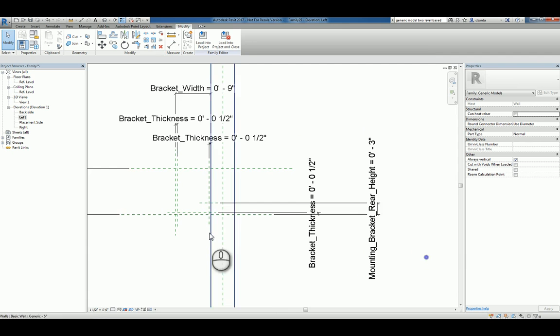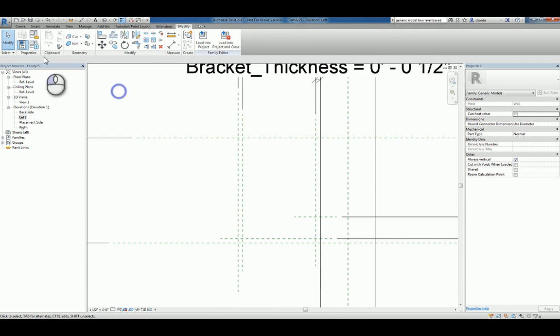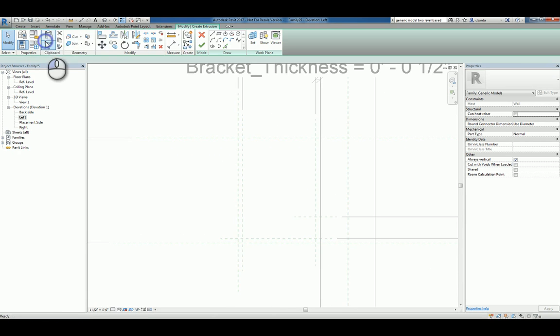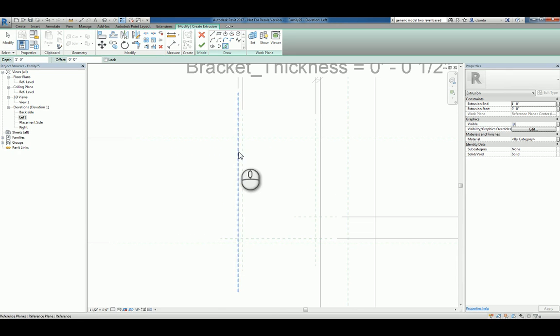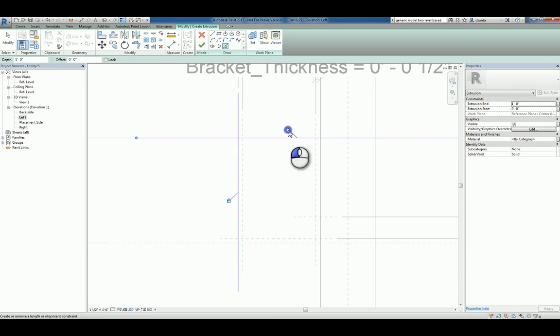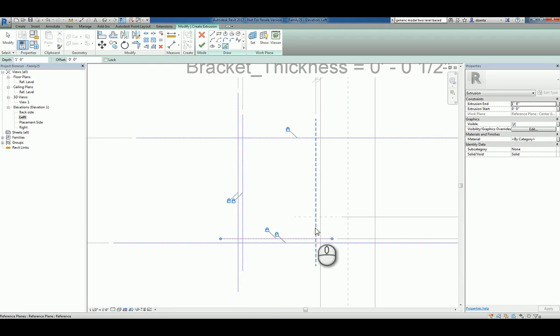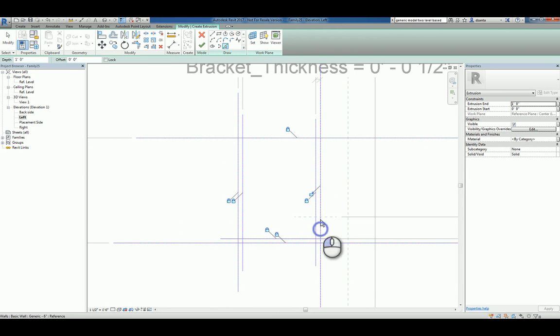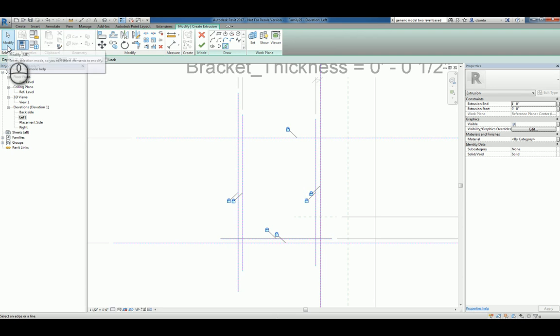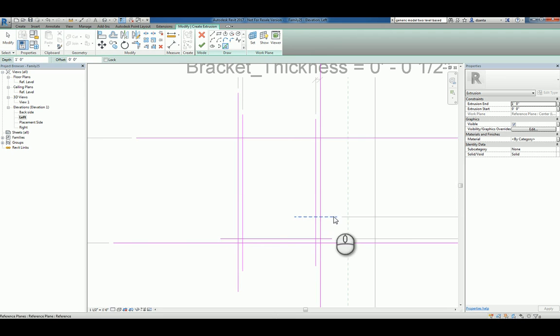Now we can start to build our shape. So we'll head over to the Create tab, click Extrusion, and I'll use the pick line method. That way I can use the lock feature as I'm drawing it. The other reason I do this is because if I use this line method by two clicks, point by point, you cannot lock it as you're drawing that line. You have to use the align command afterwards, and it's kind of annoying.